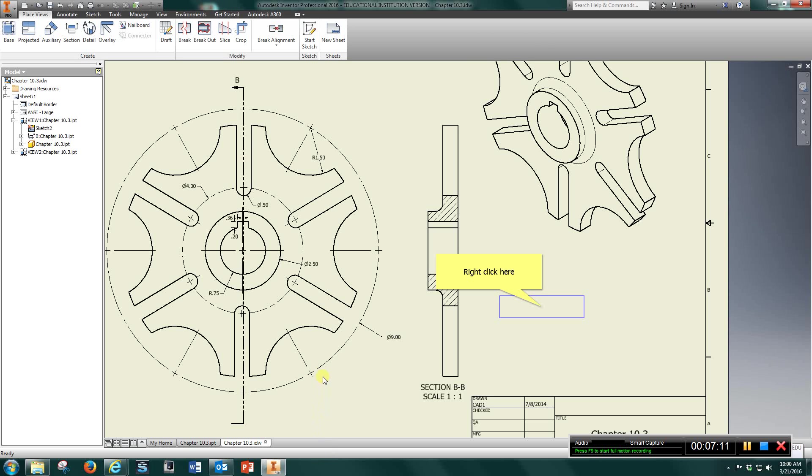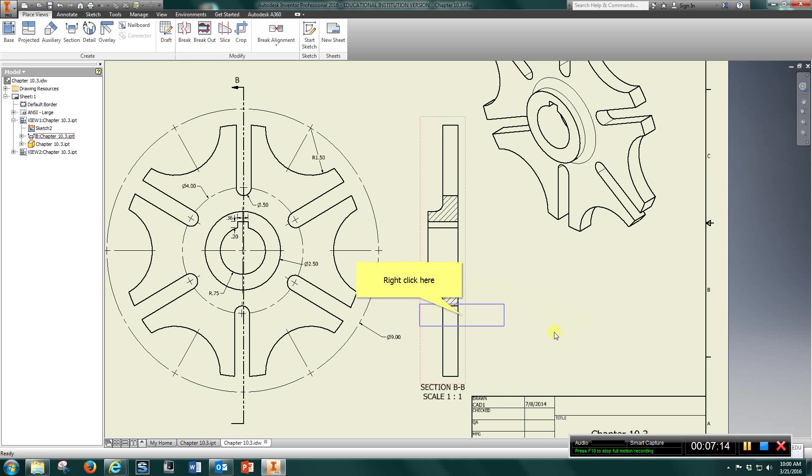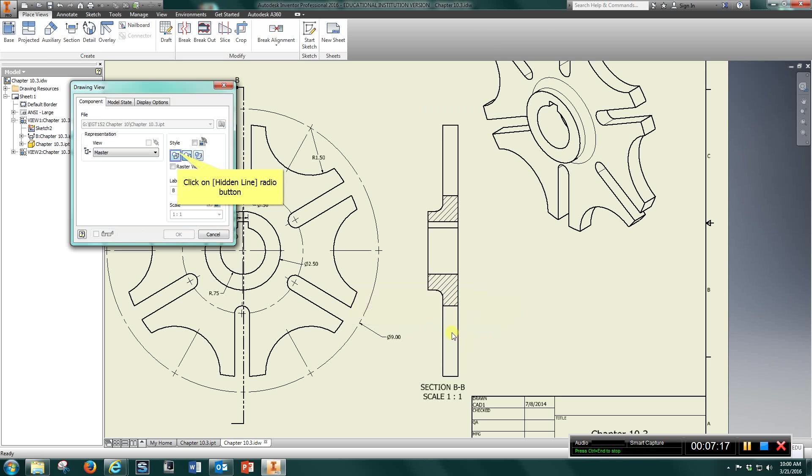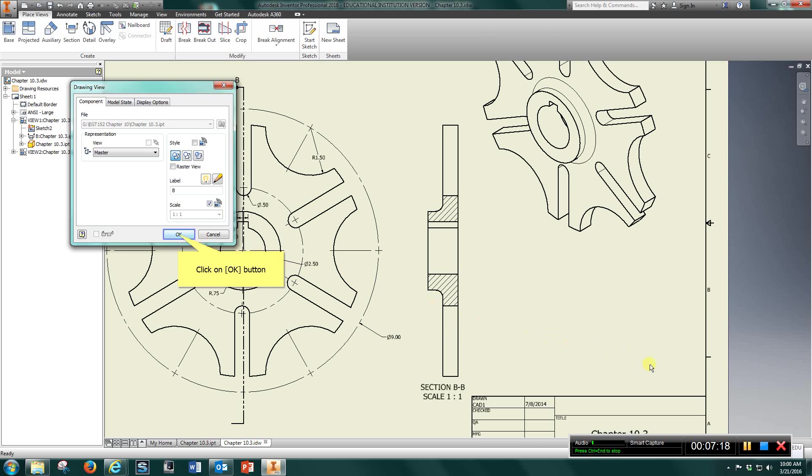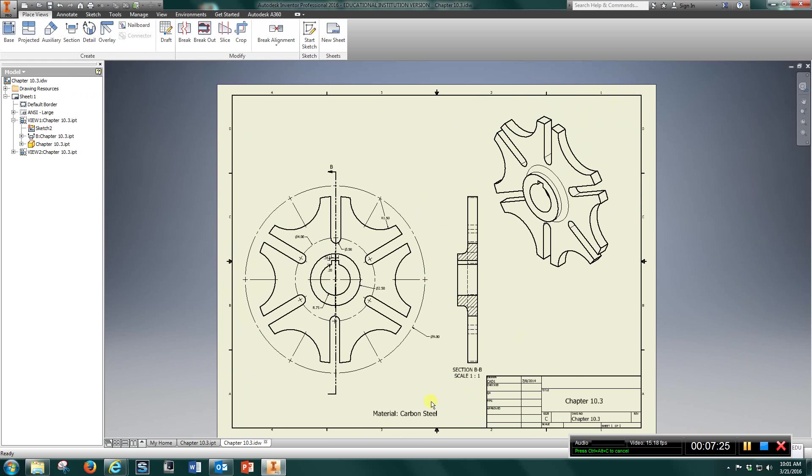Okay. Just want to take a look. Make sure I got all my hidden lines. Hit okay. That's pretty much it. Put your material, chapter, name on that one.